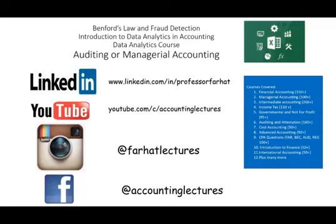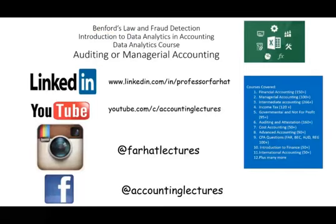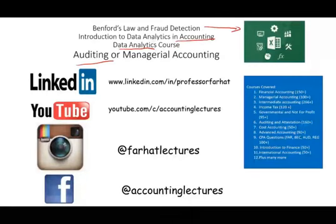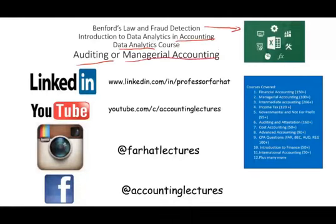Hello and welcome to this session. This is Professor Farhad and this session will look at Benford's Law and Fraud Detection Illustrated and Explained in an Excel Sheet Computation. This topic could be covered in data analytics or data analytics and accounting in an auditing course or managerial accounting where managers are looking for anomalies in the data.